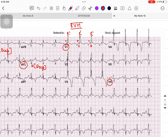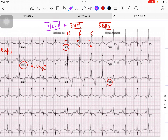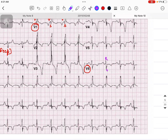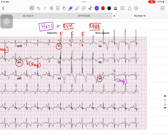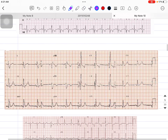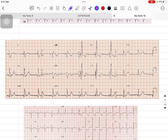In lead V1 we can see the RSR' pattern — yes, this is a sign of Right Bundle Branch Block. I was saying this is RVH because the R waves are much taller and the R/S ratio is more than one. In V6, the S wave is also deeper. So the answer for this ECG is: RVH plus RBBB.